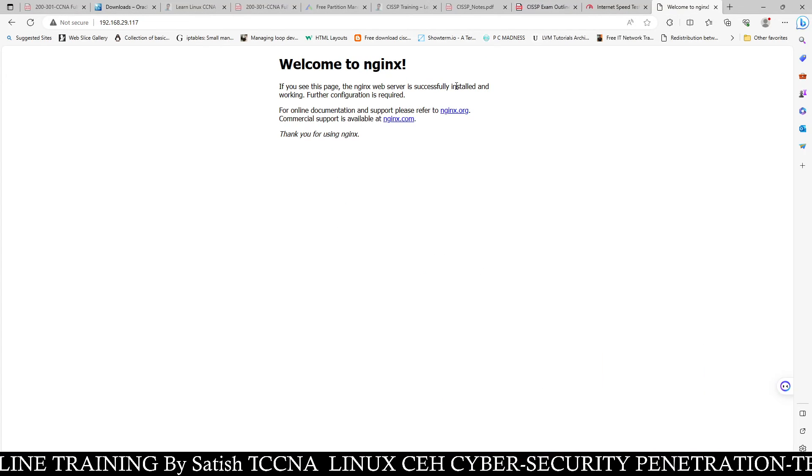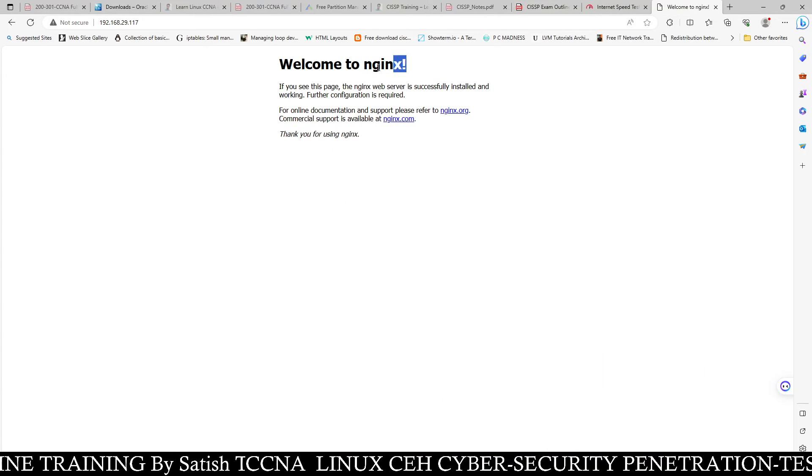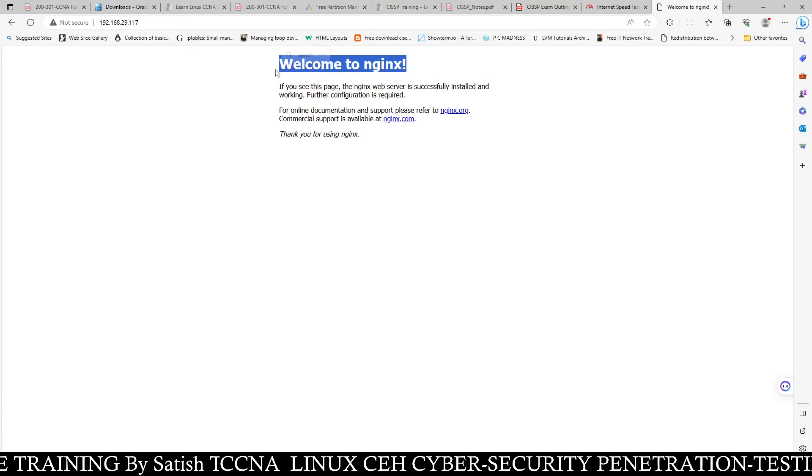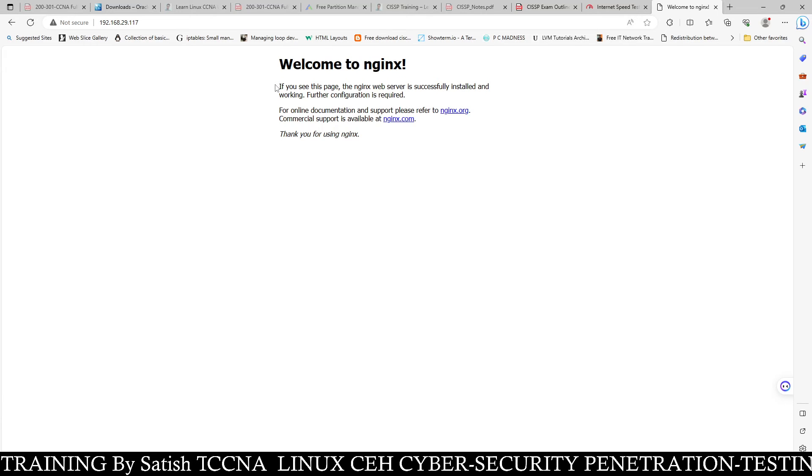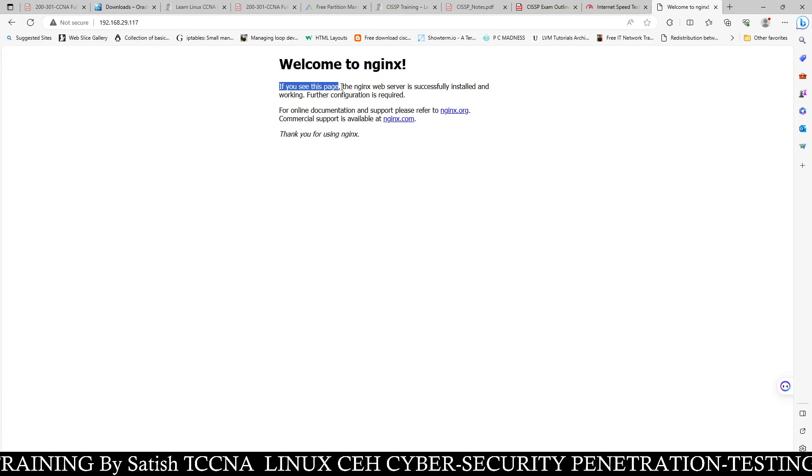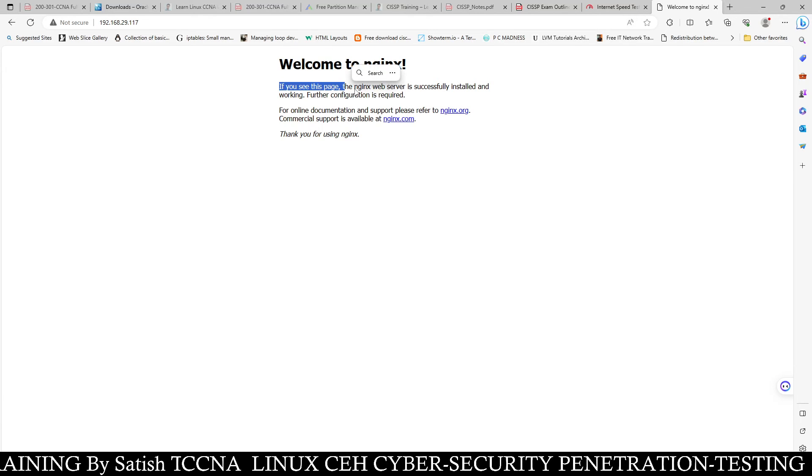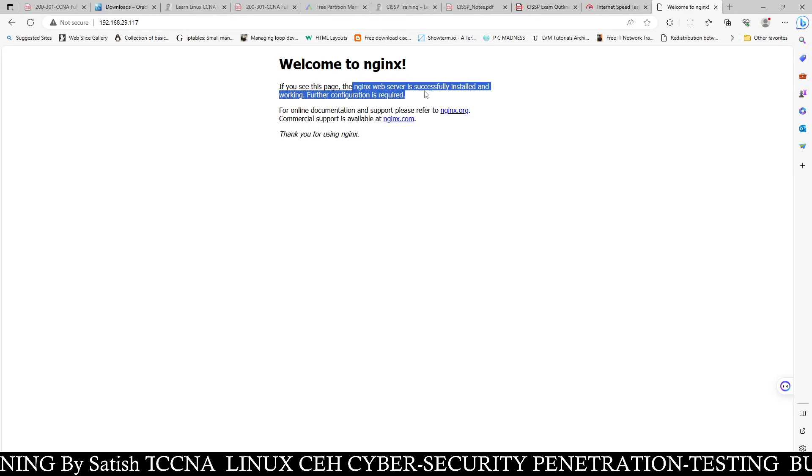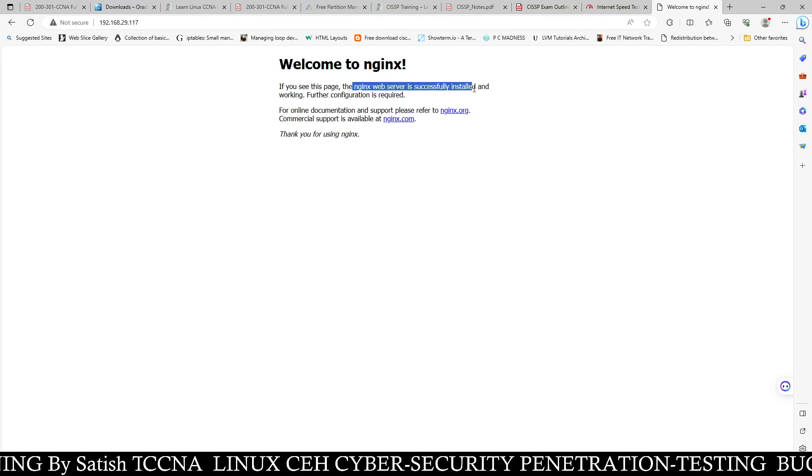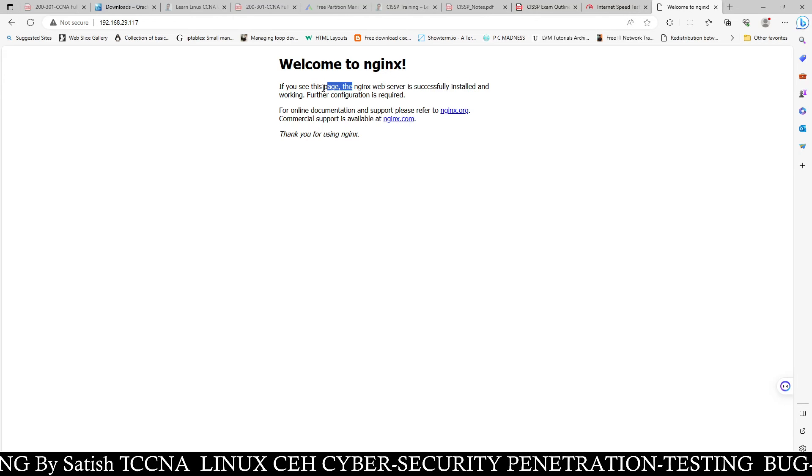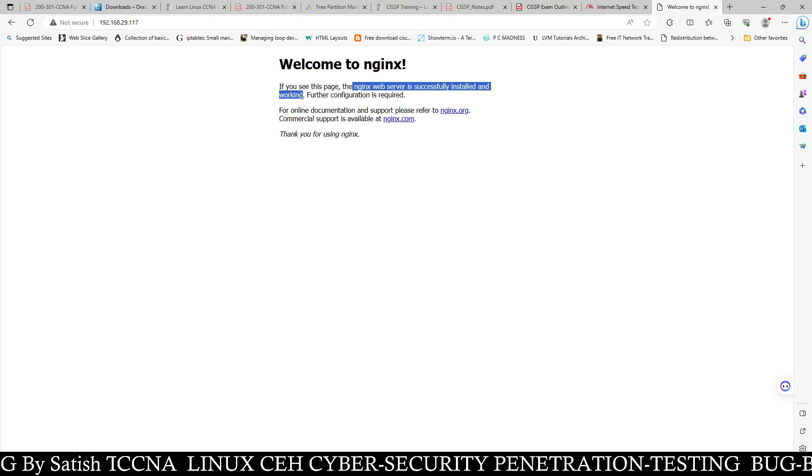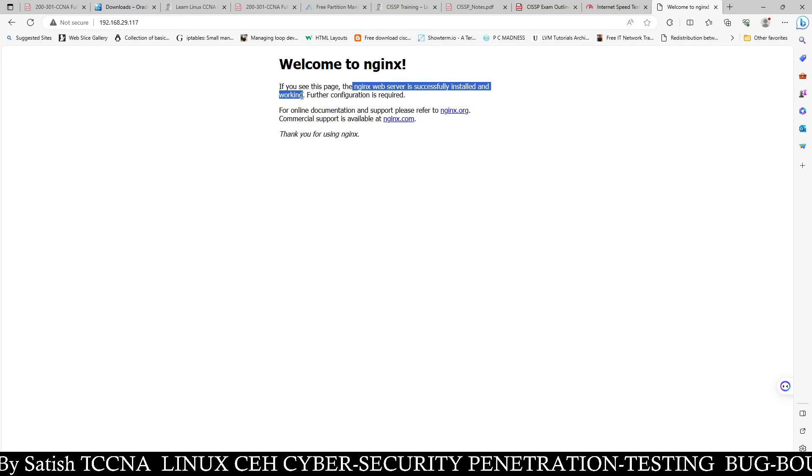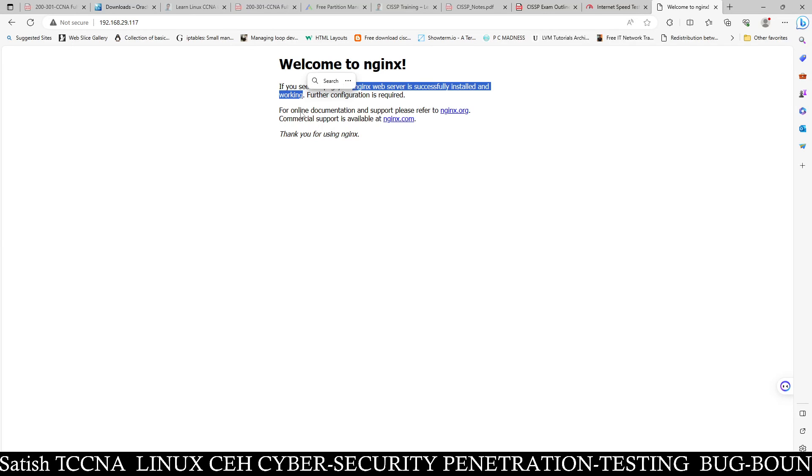And here you see welcome to Nginx. You can see if you see this page, the Nginx web server is successfully installed and working. If you see this page, Nginx web server is successfully installed and properly working.